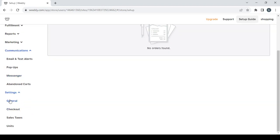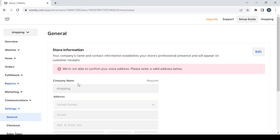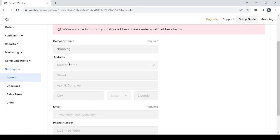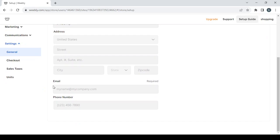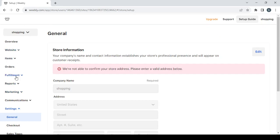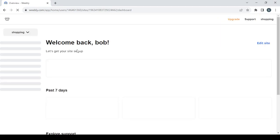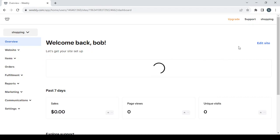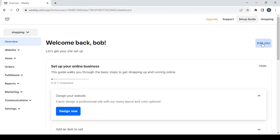Last but not least, we have the settings section, where you have your general settings — you can change the store's information from the company name to the address, email, and phone number. We also have checkout, sales taxes, and units. That's it for these sections. Let's go back to the overview and proceed to the editing phase — just give it a few seconds to load — then click on the edit site button.